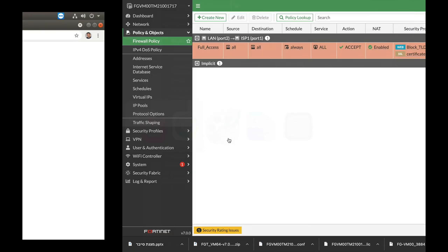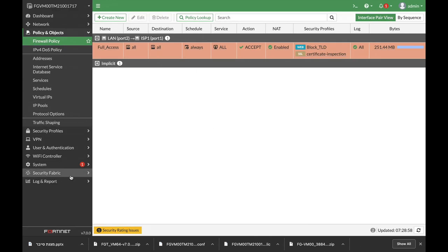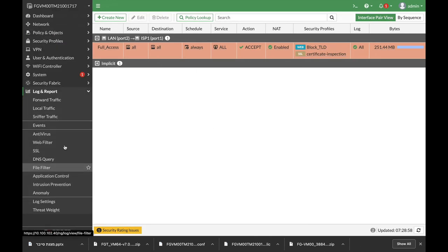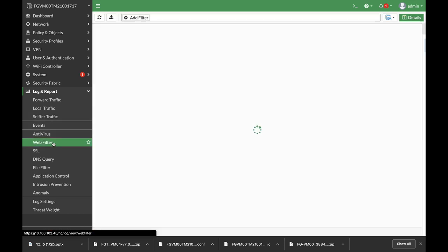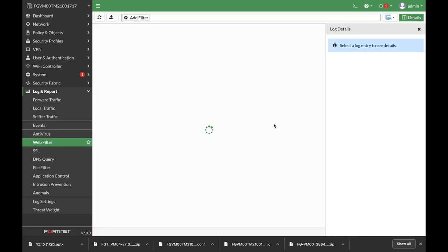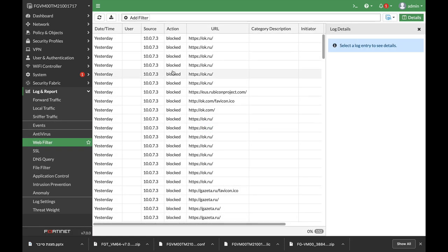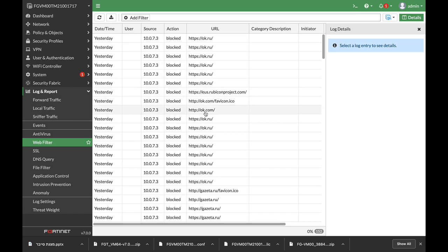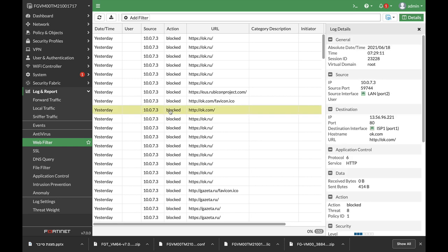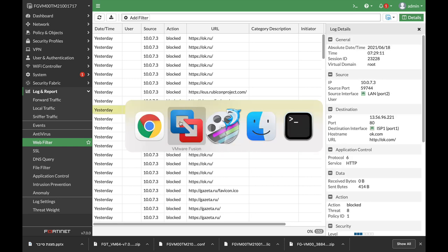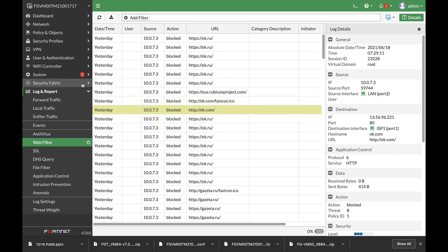So let's move to our log and report, Web filter. And we can see that OK.ru was blocked. OK.com was also blocked. So anytime that you need to block several TLDs or you need a more granular matching on the URL itself, use regular expression.